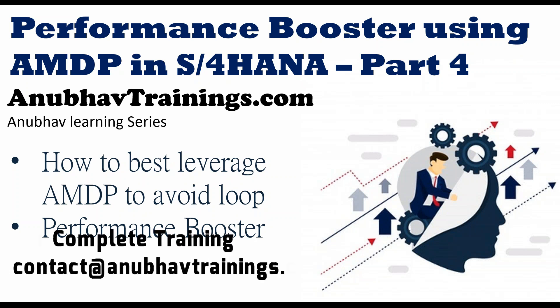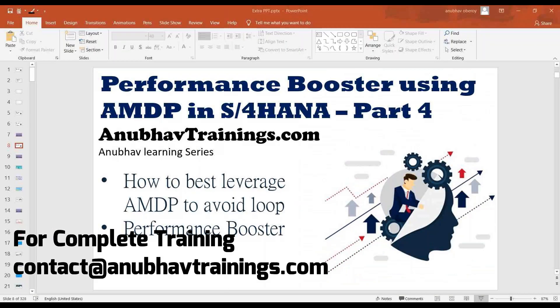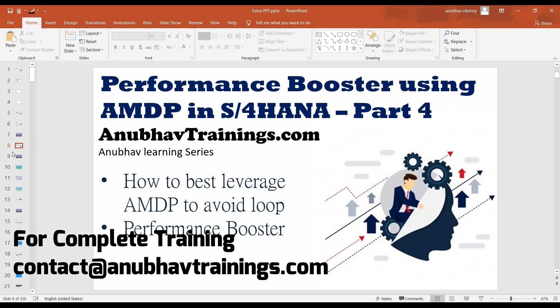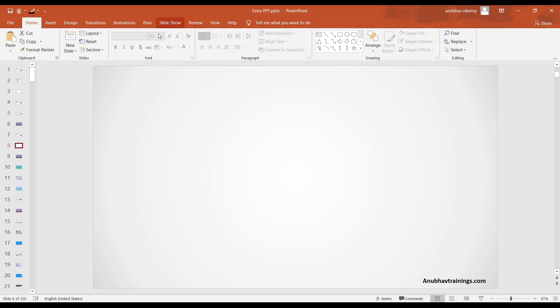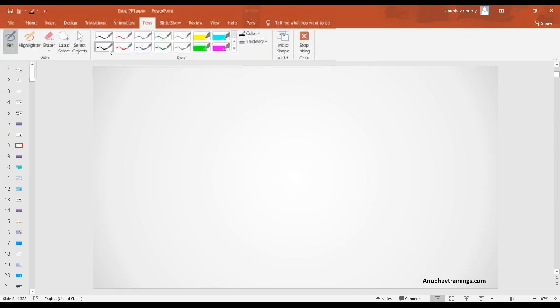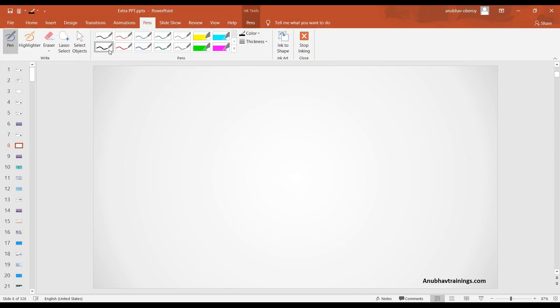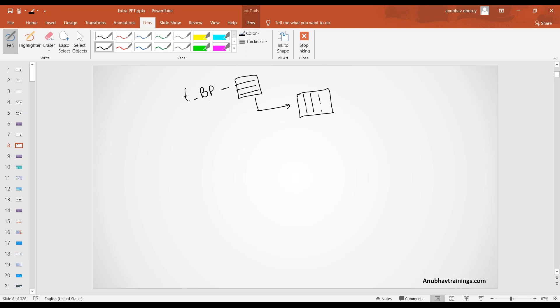So let's look at once again quickly our use case. Our use case is right now we have a list of business partners with us in form of a table. So we have all the business partners in a table form. And what we want to do is corresponding to this business partner, we want to read all the sales orders.